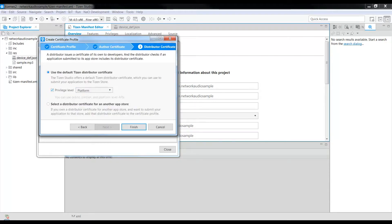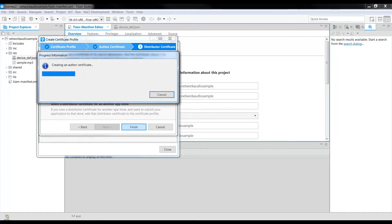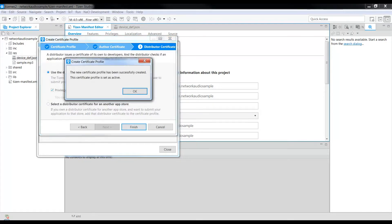Select the Privileged Level and Platform from the drop-down list, and click Finish. You can see that a new Certificate Profile has been successfully created.